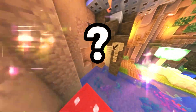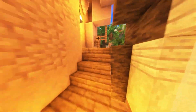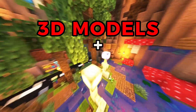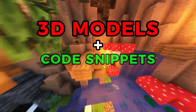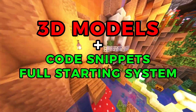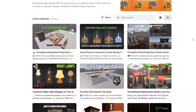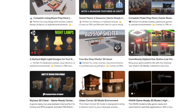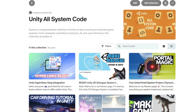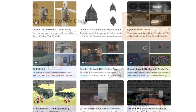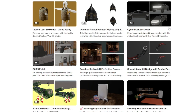Why Patreon? You get instant access to more — 3D models, code snippets, full starting systems, and more. All this premium content is available to my patrons. You can also get the source code for my popular tutorials and minigames.